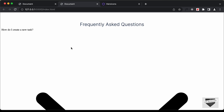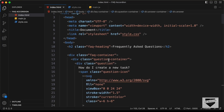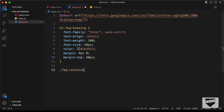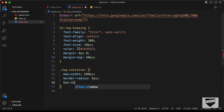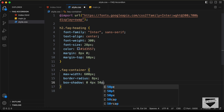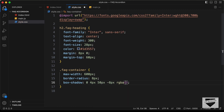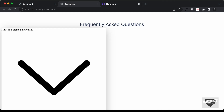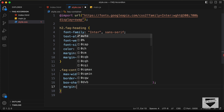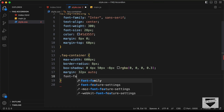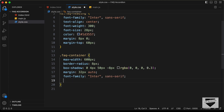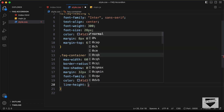Now let's go ahead and style the faq-container. We have this main division with a class of faq-container. So let's type .faq-container. For this we will set max-width to 600 pixels, border-radius to 8 pixels, and let's add box-shadow with the value 0 4px 50px -8px rgba(0,0,0,0.3). We'll also bring it to the center with margin of 32 pixels top and bottom and auto for left and right. We'll set font-family to Inter and sans-serif, the text color to #1d3557, and line-height to 1.9.